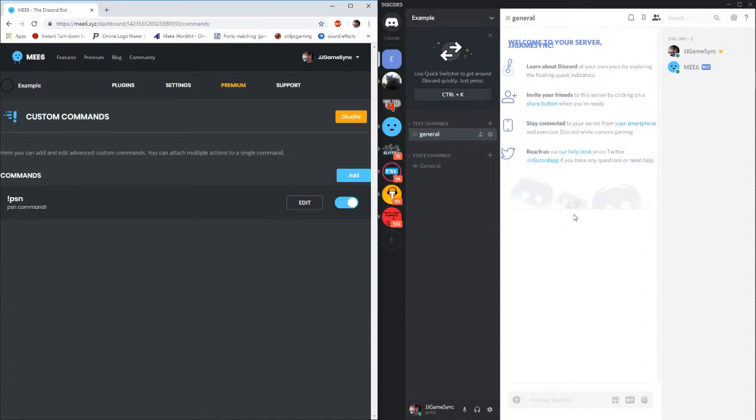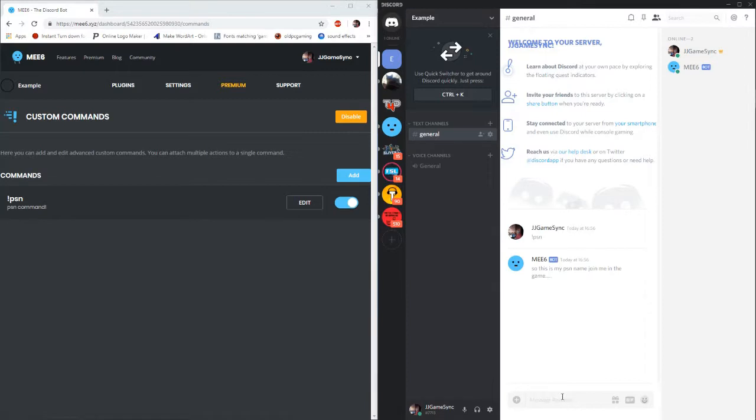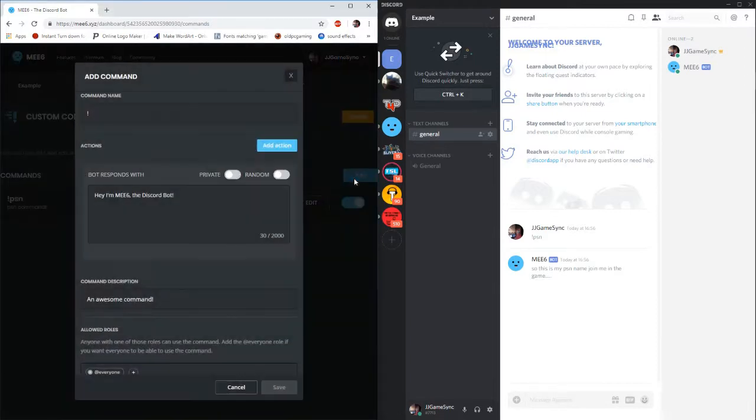Now that instantly jumps across and if we go to the Discord here. There we go, that is our first command set up straight away. Now you can do this with as many commands as you want. All you have to do is just keep doing the add button and you can add as many in as you fancy.